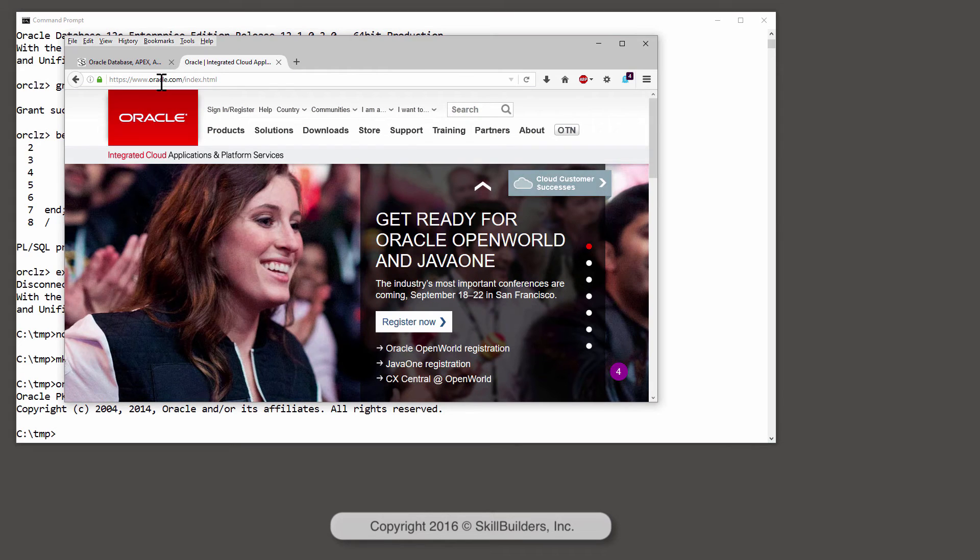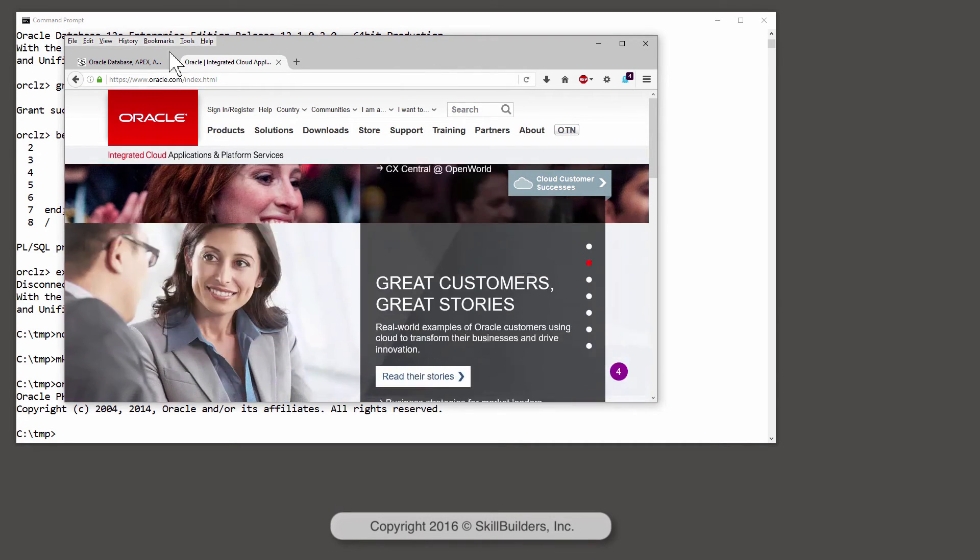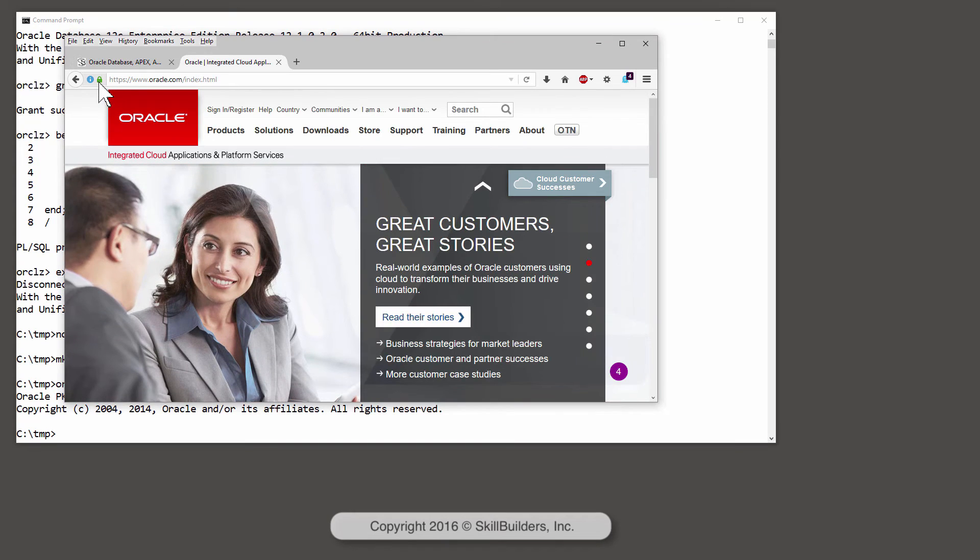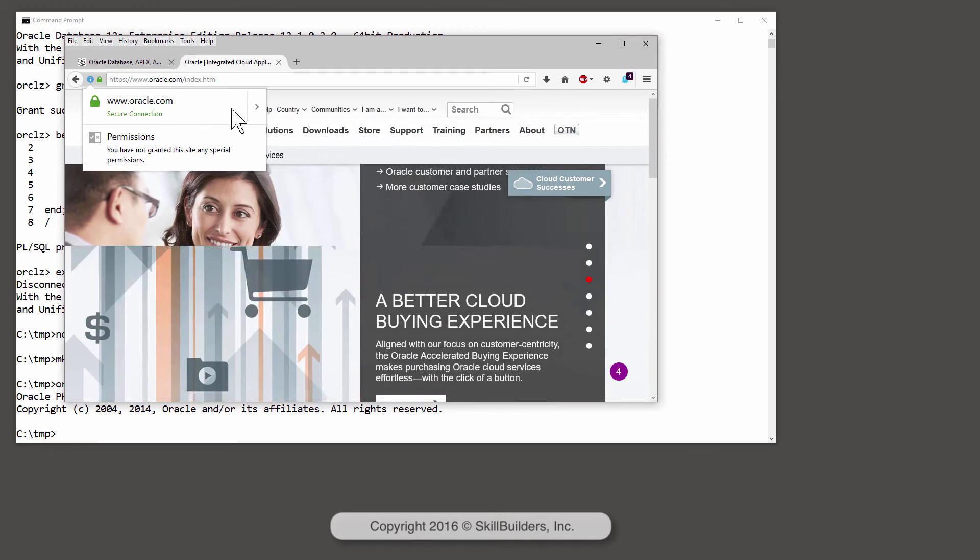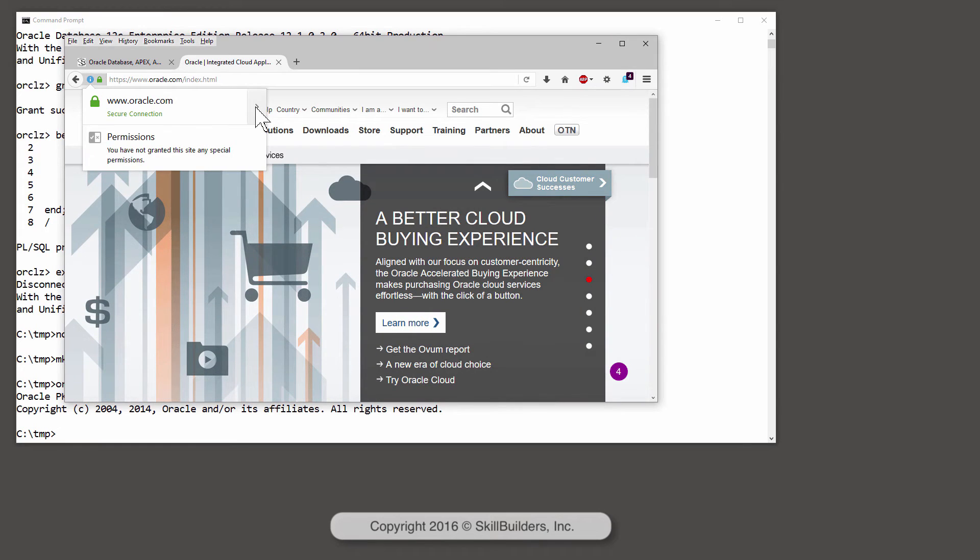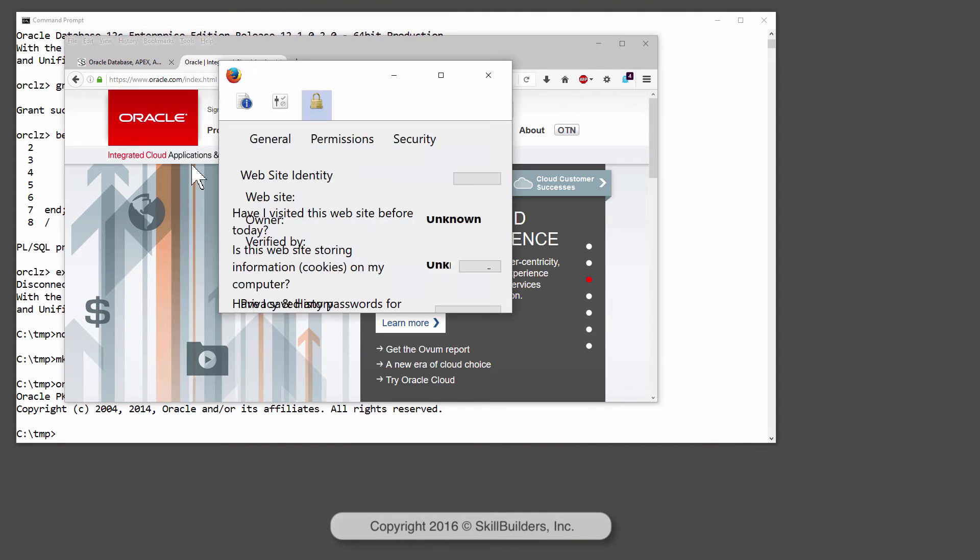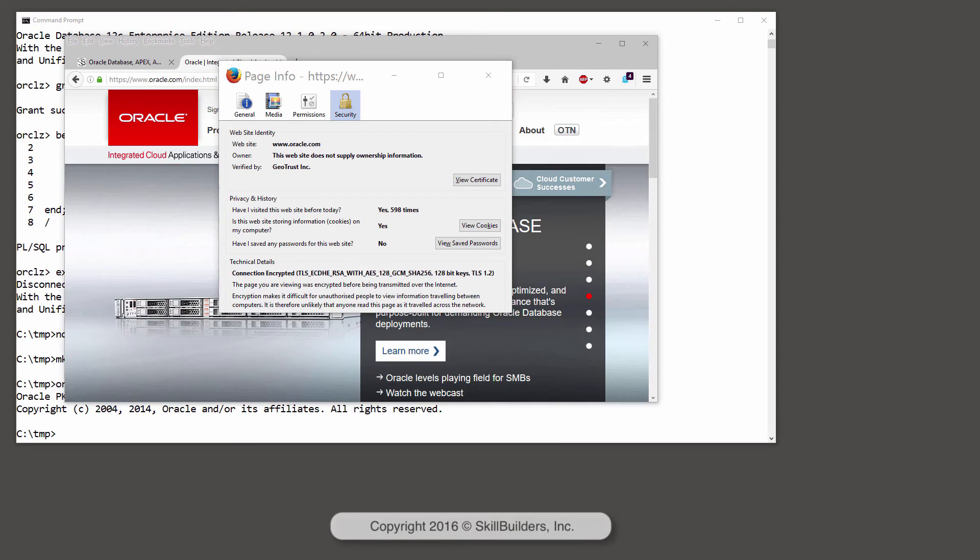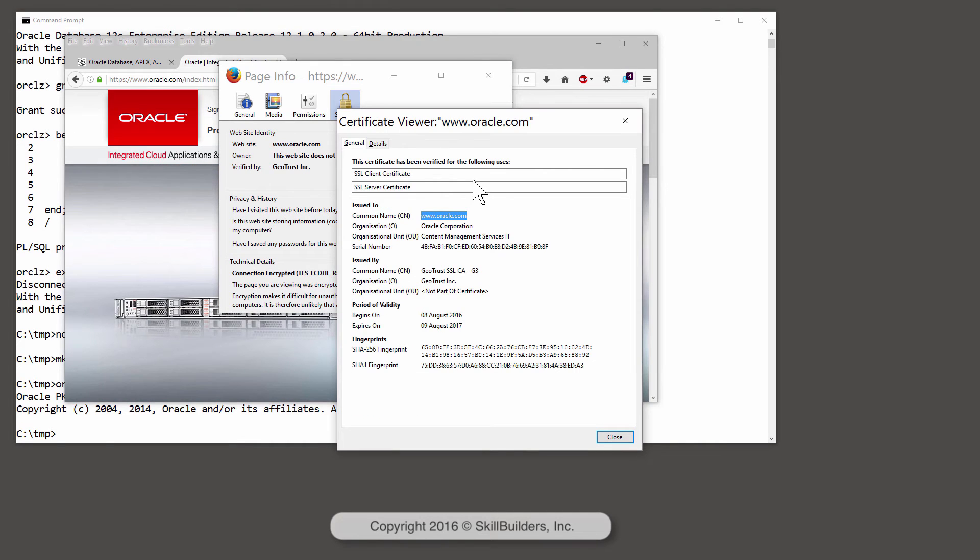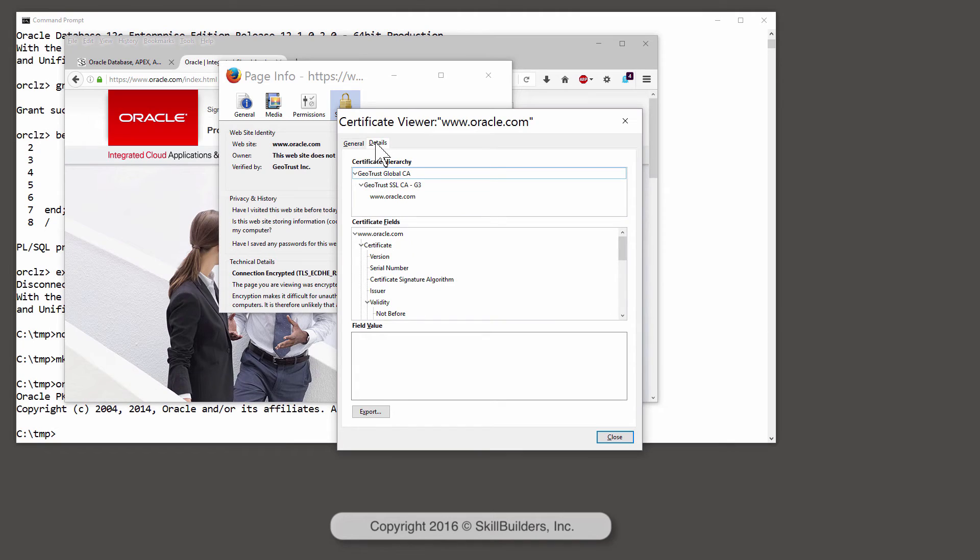And the exact technique you'll follow here will depend on the browser you're using. In Firefox, this icon here will show me the details of the secure socket configuration. And here we see the certificate chain.